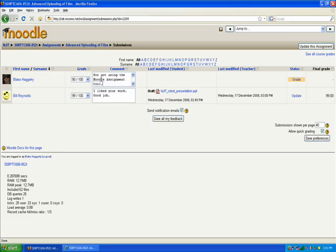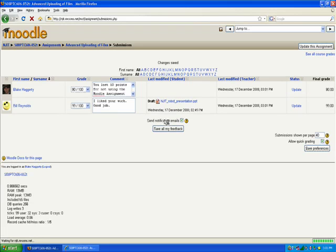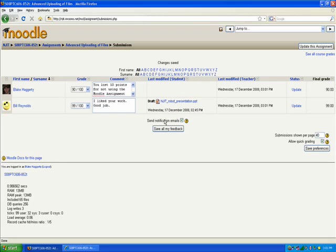And when you're done entering grades using the quick grade tool, what you're going to want to do is hit Save All My Feedback. And what's nice is if you have send notification emails checked, the students can get an email letting them know that new grades are available. And these grades have automatically been entered into their grade book.